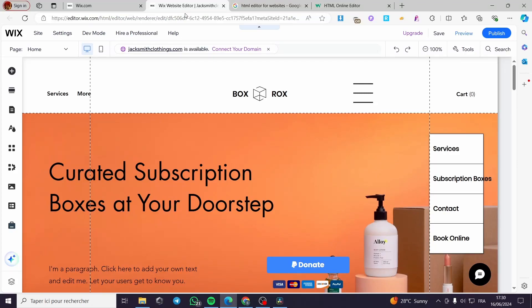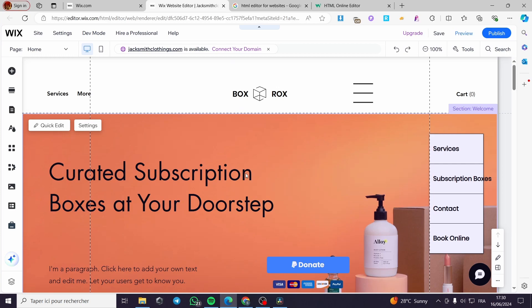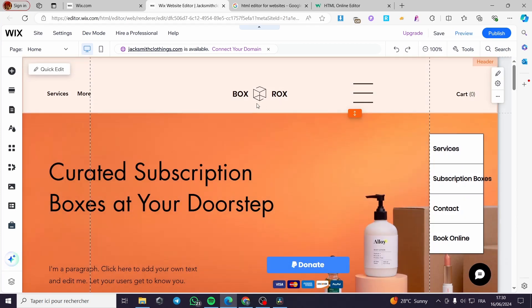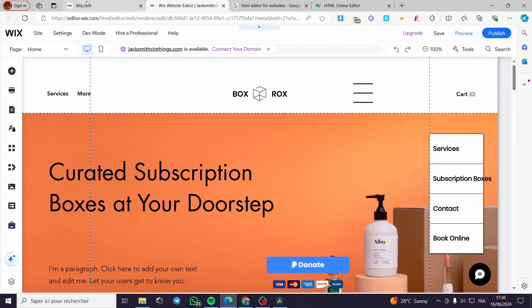How to convert a Wix website to HTML code. Hello guys and welcome to this new tutorial. Today I am going to show you how you can download an HTML version or convert your Wix website to HTML code that you can edit and set up with other HTML modifiers or editors. It is very easy and simple to do.